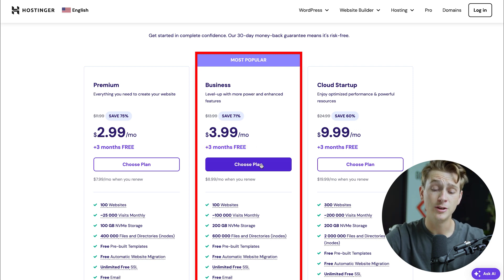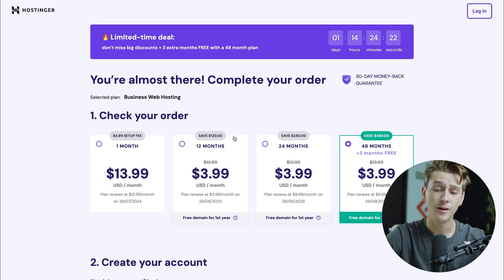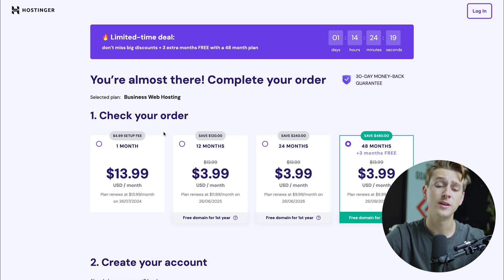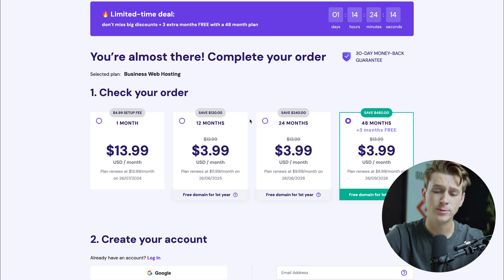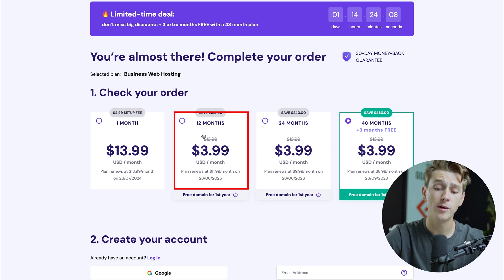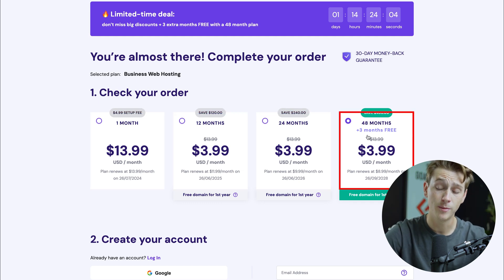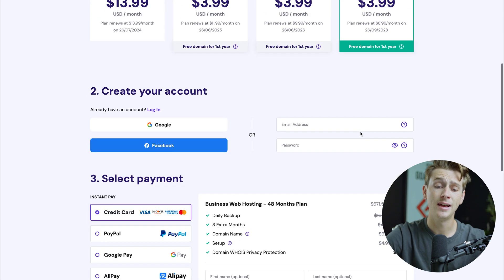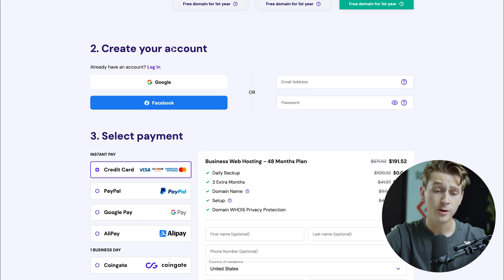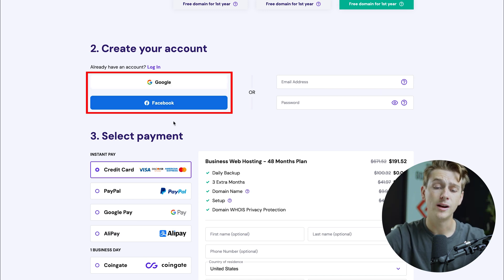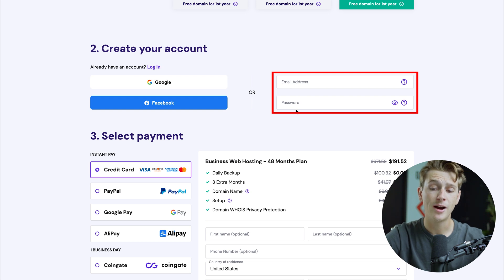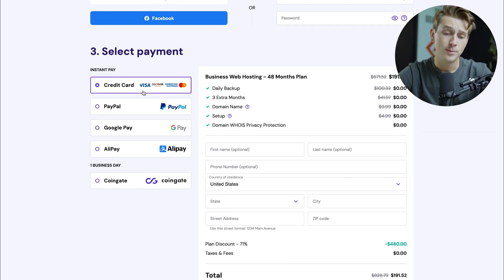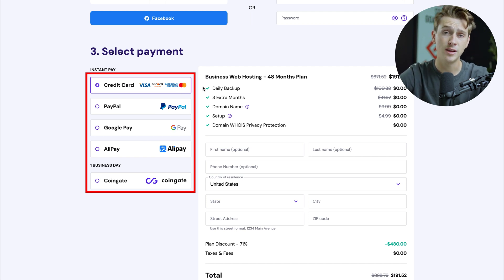Once we've decided on the plan, hit the choose plan button, which takes us to the checkout page. Here you can choose how often you'd like to make payments — on a one month, 12 month, 24 month, or 48 month basis. To save the most money, we're going with the 48 month option. Then head down to creating our account, where we can sign up with Google, Facebook, or by entering an email address and password. Then select a payment option depending on your location.